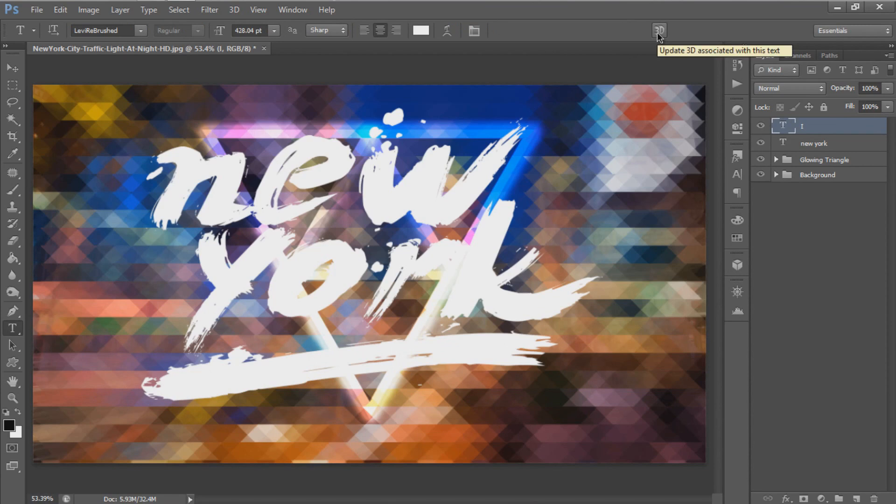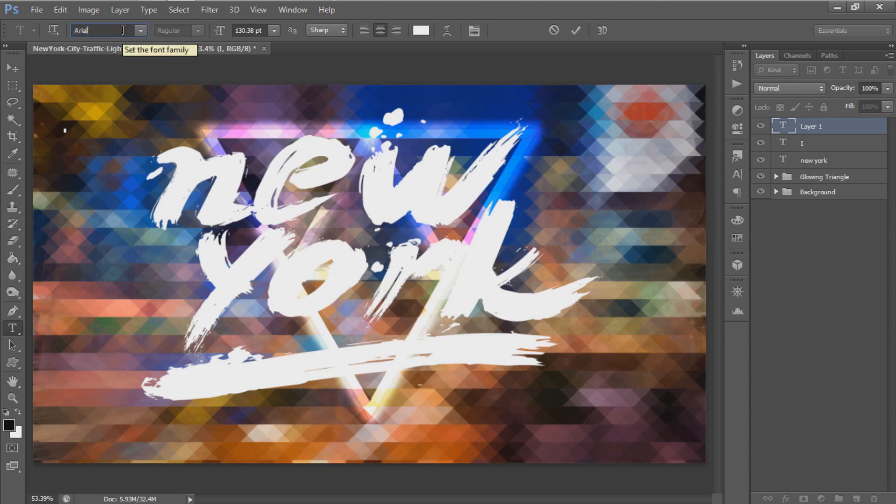Create another small text using a basic font and customize it with the Character tool.